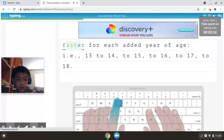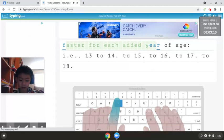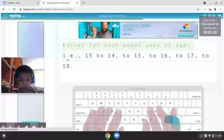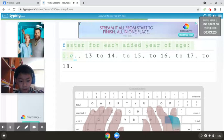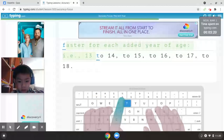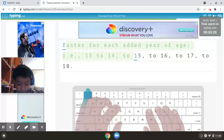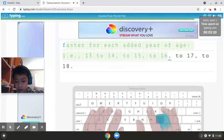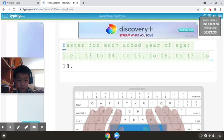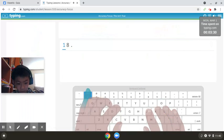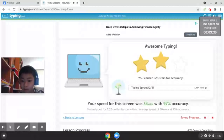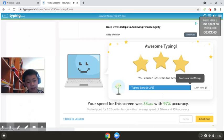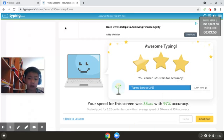For each added year of age, i.e., 13 to 14 to 15 to 16 to 17 to... oh no! 18, period. Oh yes, three stars but very good accuracy but bad speed. But the other one was better accuracy.